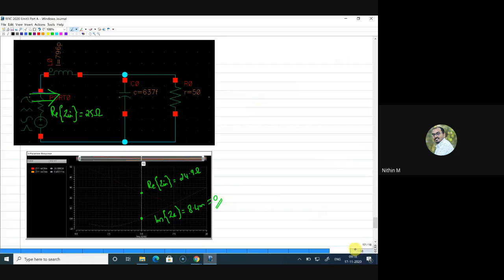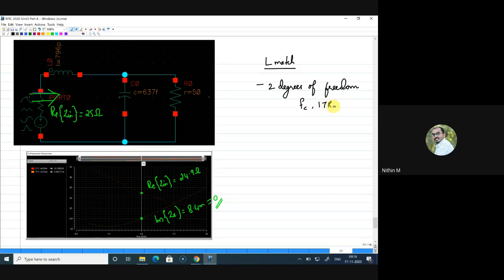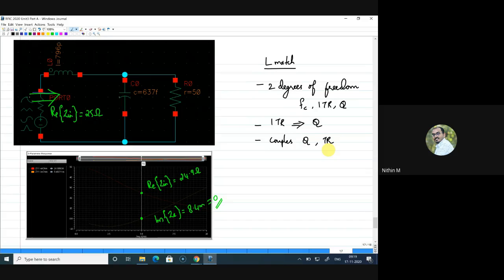So the L-match has only two degrees of freedom, but we have a minimum of three things to fix: center frequency, impedance transformation ratio, and Q factor. Furthermore, the impedance transformation ratio fixes the Q factor, so we cannot go for a different Q factor with the L-match. There is a coupling between the Q factor and the transformation ratio in the case of an L-match.